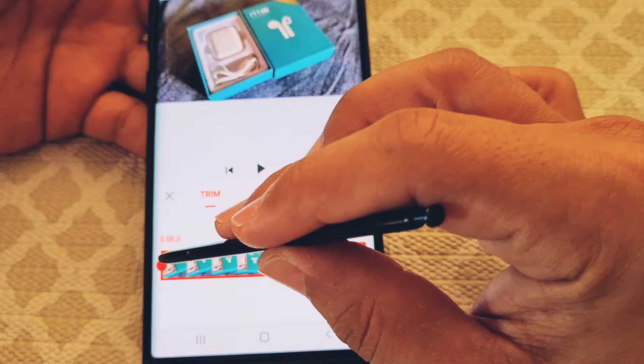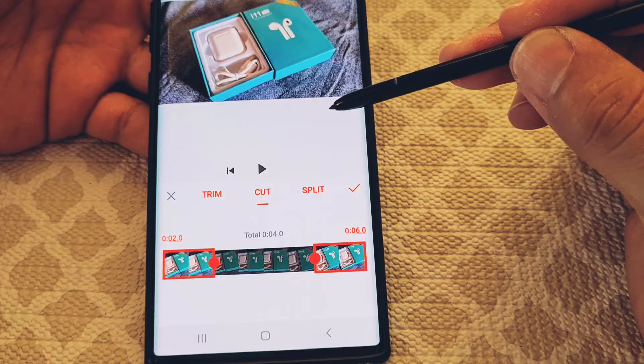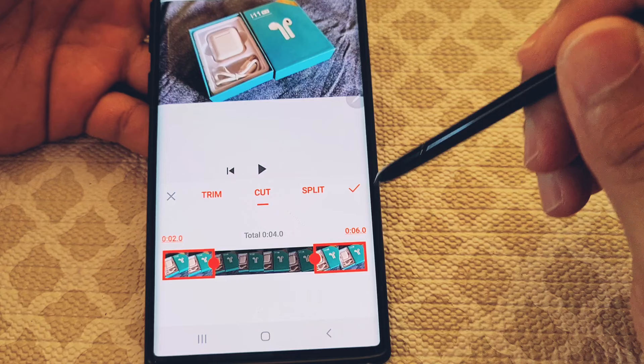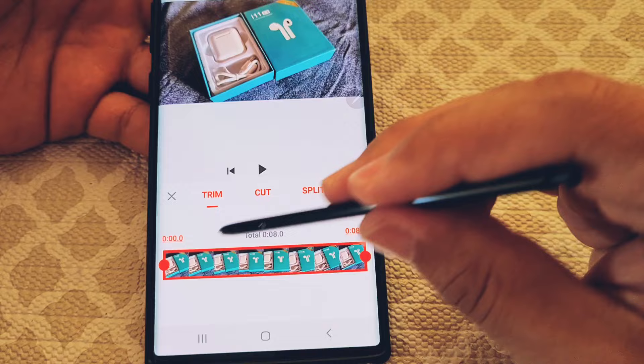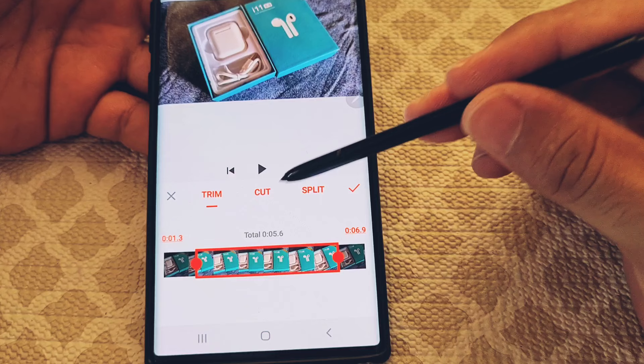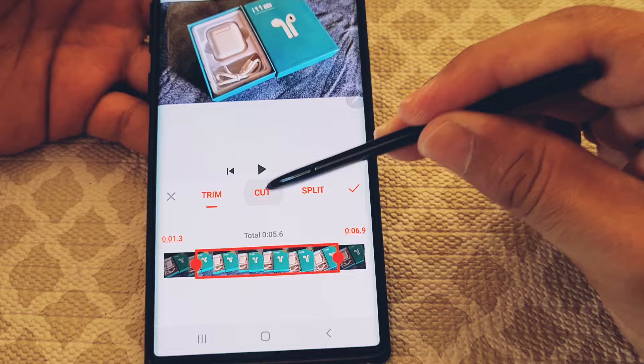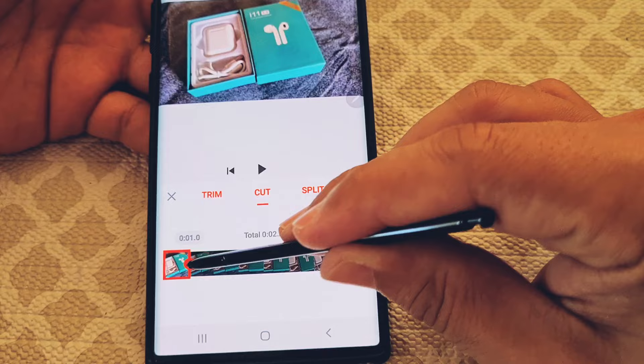Now going to cut — cutting is different from trimming. Cutting is like a combination of trim and split. Depending on where you adjust the sliders, wherever the area is highlighted, that section is going to get cut. If you pull and shrink the sliders, those are the portions that will be cut. You'll need to hit the check mark to fully complete the cutting process.